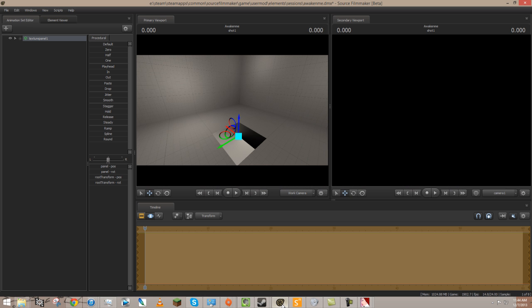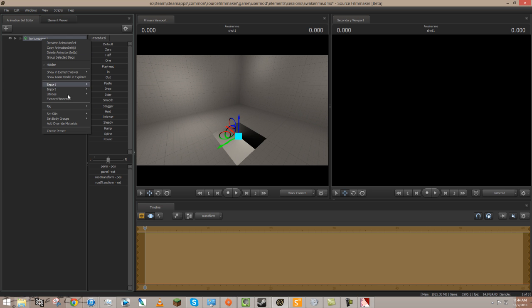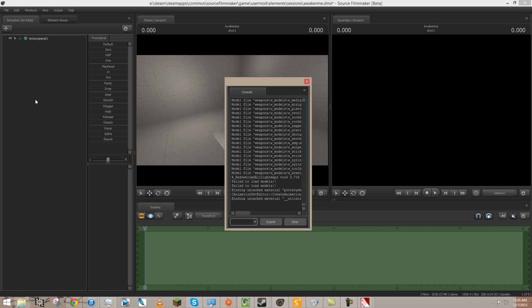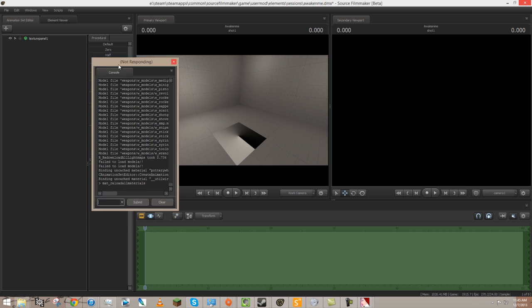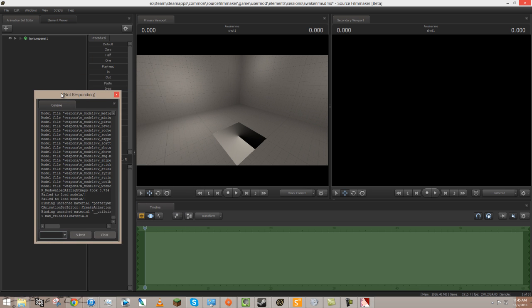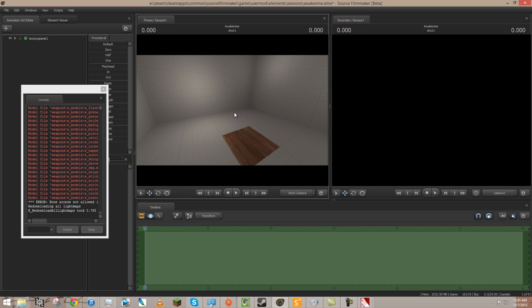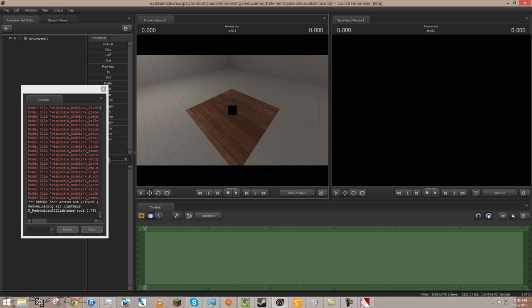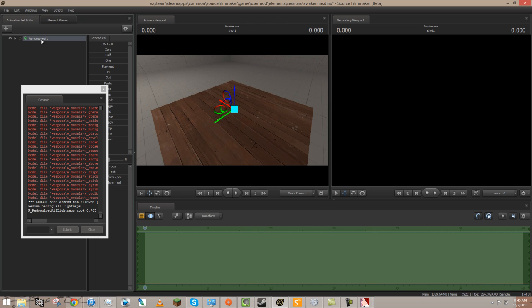So, yeah. All I have to do is save that out, and then open up Source Filmmaker. I'm going to make sure this is set to skin zero, okay. And I'm just going to reload the materials. So, the command for that is mat reload all materials. And I'm just going to hit enter. That'll take a second to think. And it'll look like it's not responding, but it'll go in a second here. Because it's just reloading every material. And boom! Our wooden floor is here. So awesome.